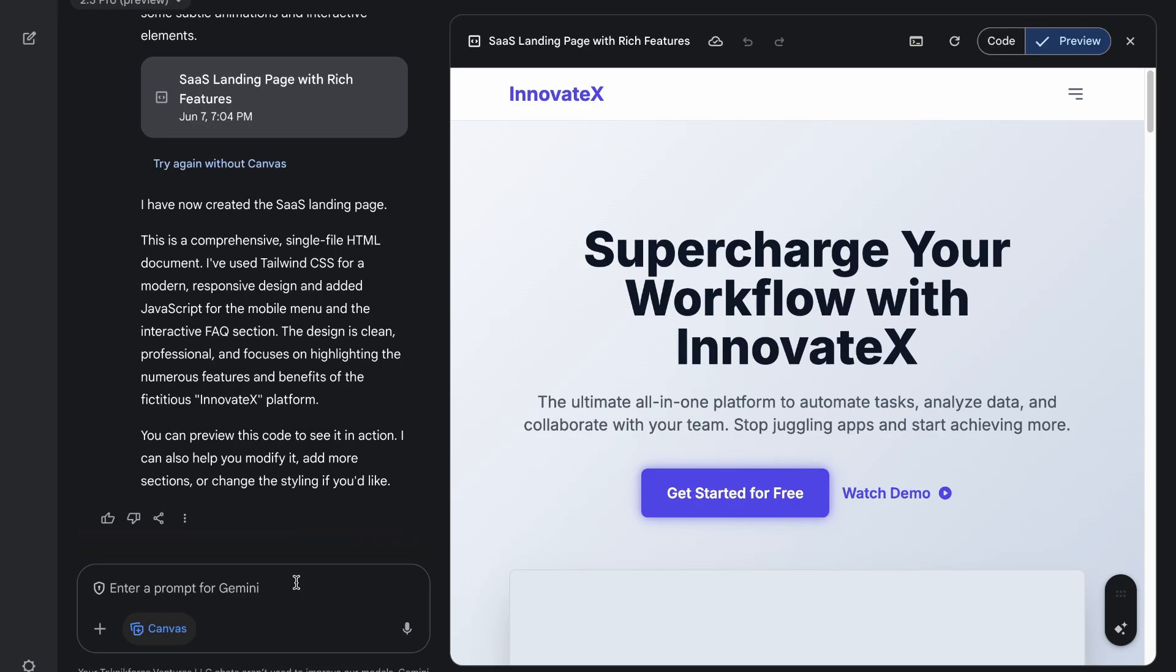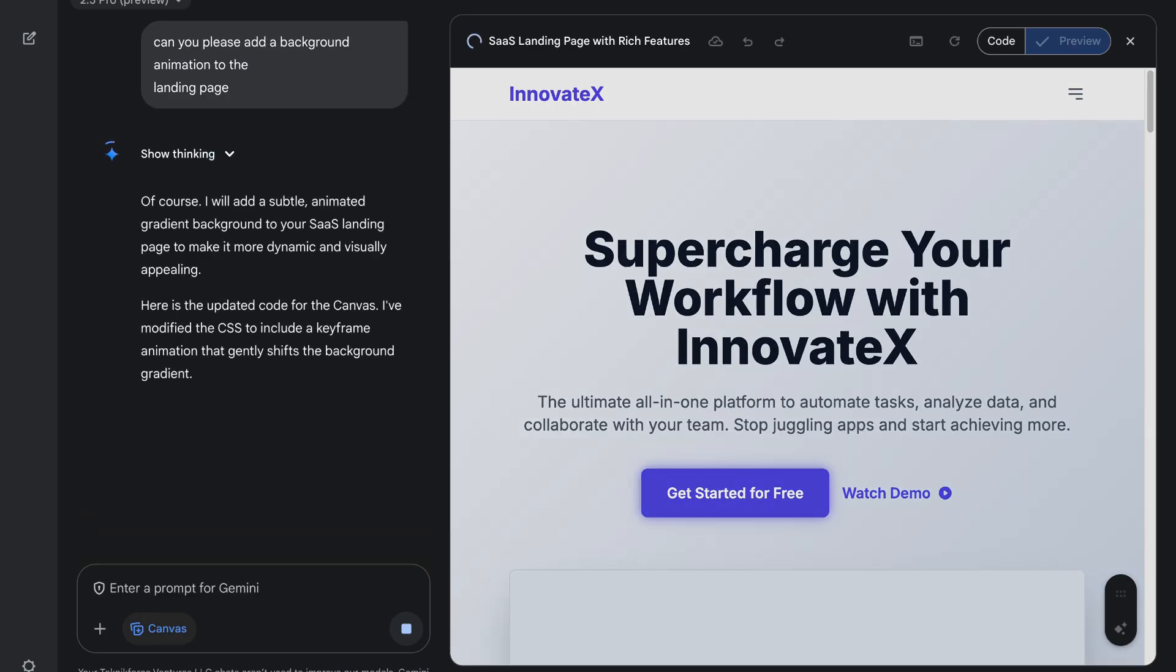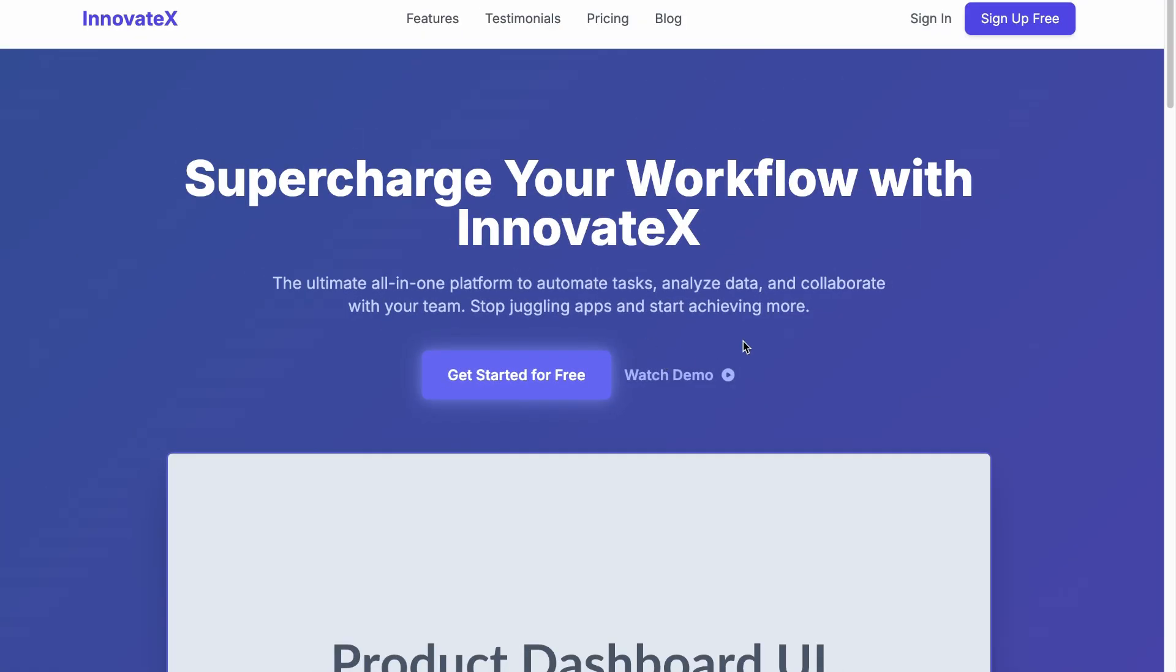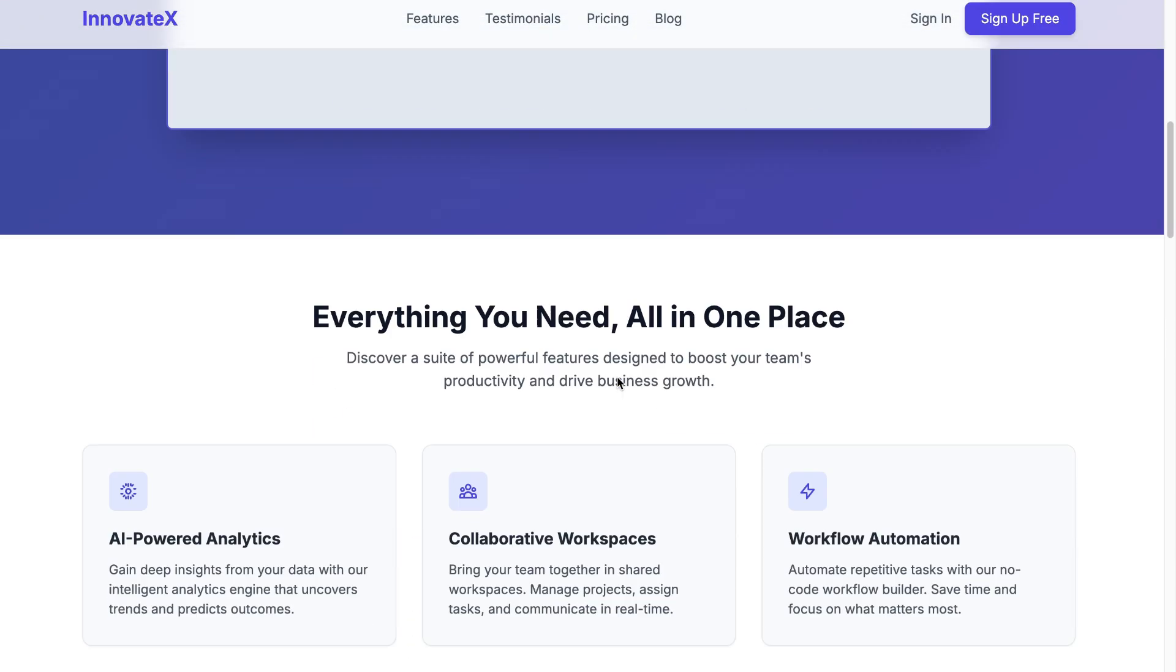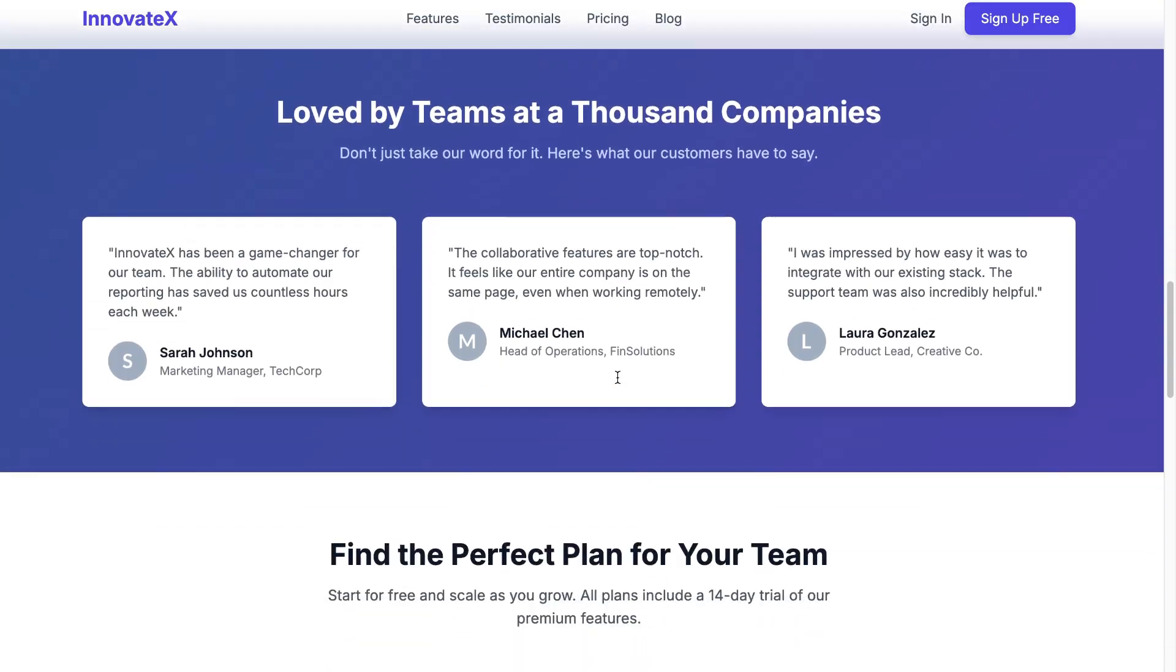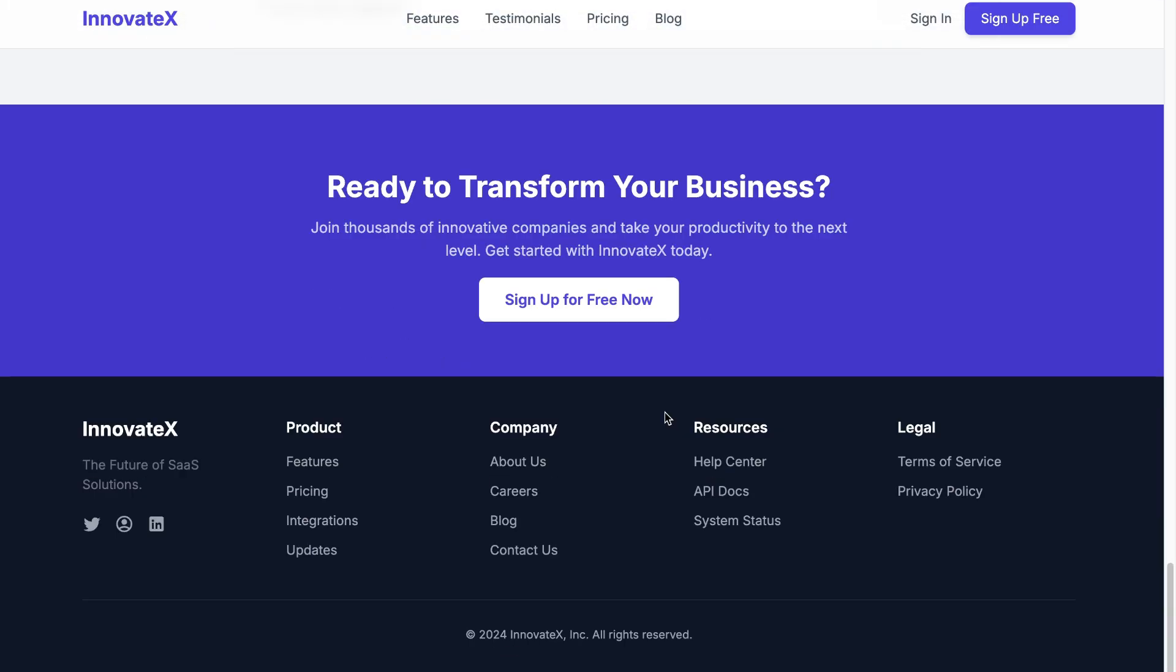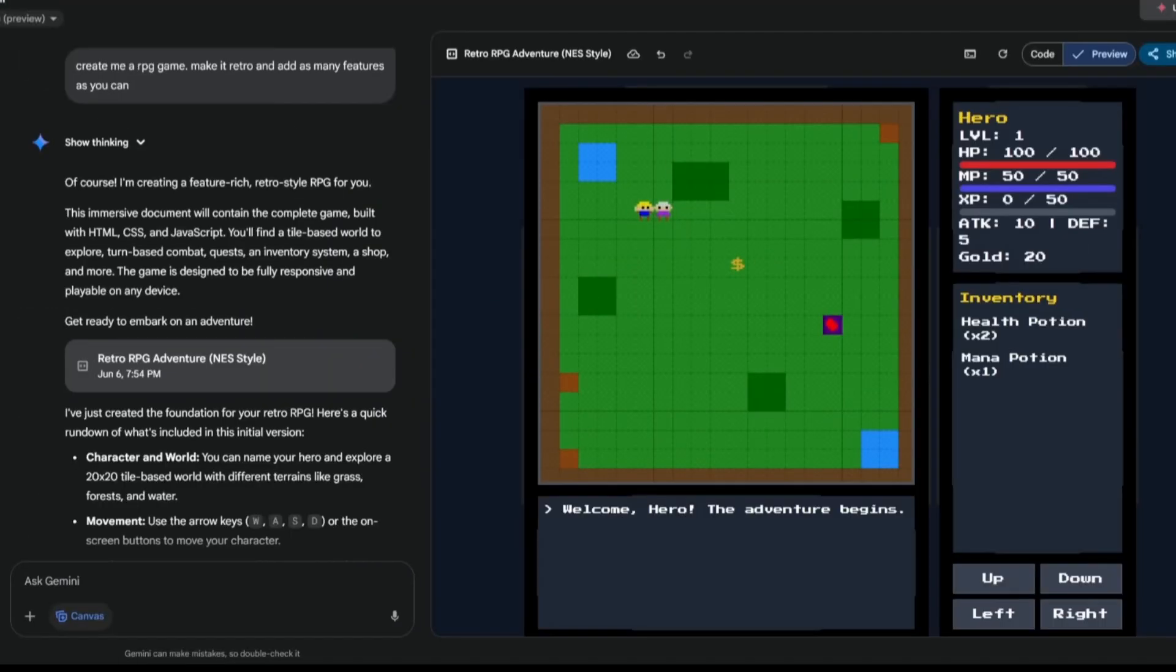But what we're going to do is go back into the Gemini app. We're going to add it. Can you please add a background animation to the landing page? And let's see how well it is in taking this prompt, adding in that animation for us. Let's wait for a moment. And just like that, they have now added this background animation, which looks really great. So you can see that it's able to take these prompts in pretty quickly, and it did a great job in creating this front-end for us.